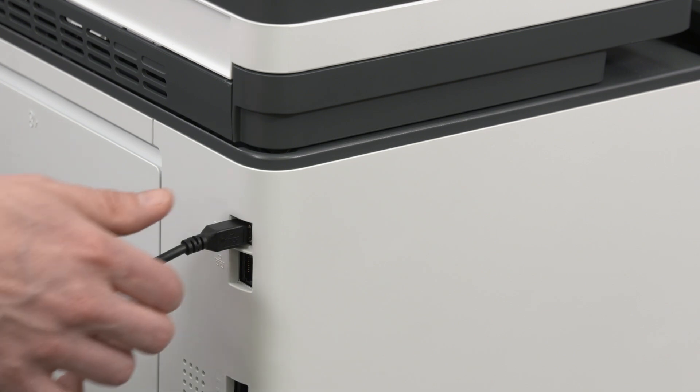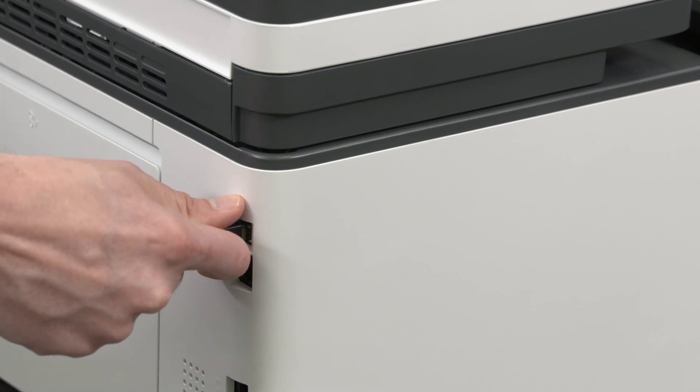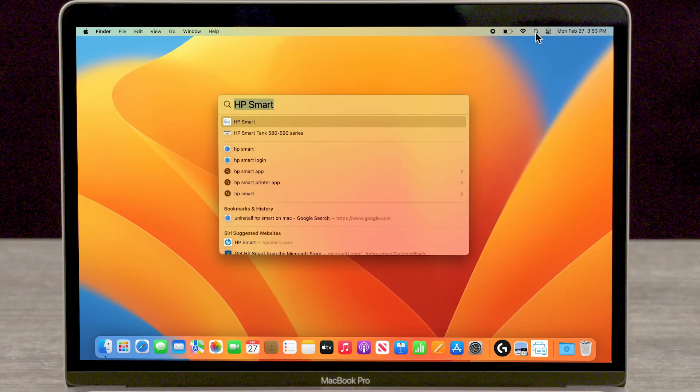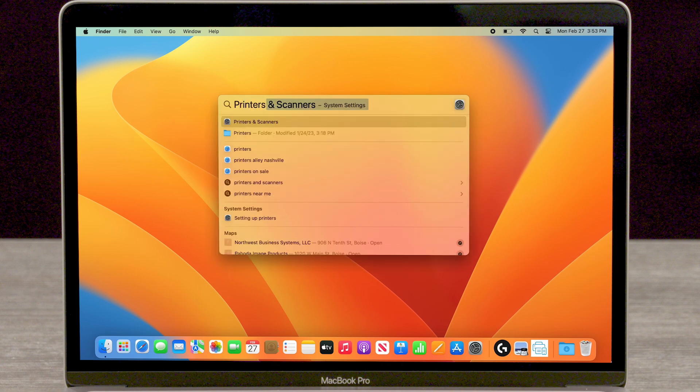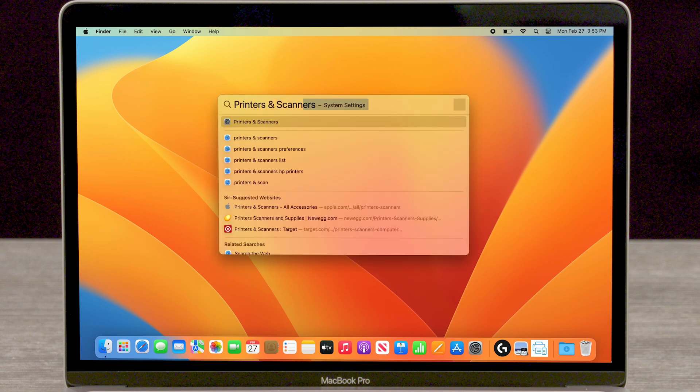Click the Spotlight icon, then search for and open Printers and Scanners.